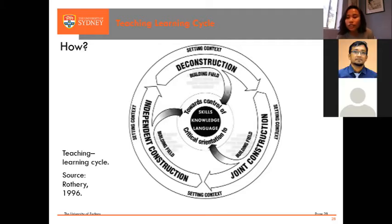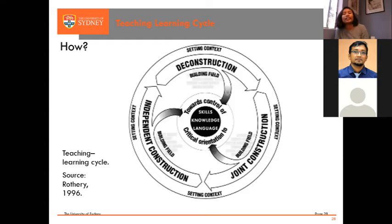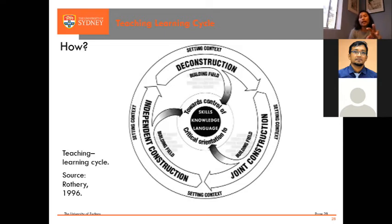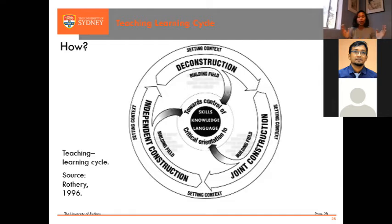A participant asks: shouldn't it start with building the context or building the field as the first stage? The answer is yes, and I'll talk about that. The main goal is control and critical orientation to skills, knowledge, and language. The first stage is deconstruction, which is also modeling. Deconstruction means setting the context, teaching students the context, what it's about, and modeling it. Through this, we are building the field. For example, if I am a teacher of writing teaching media students, I'm teaching reports.